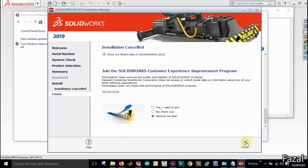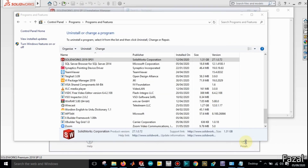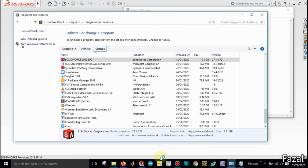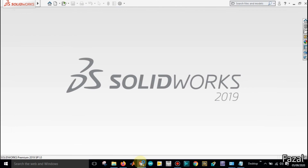Here is your installation finished. Just open the software and enjoy it. Thanks.